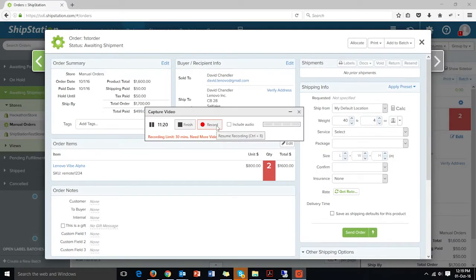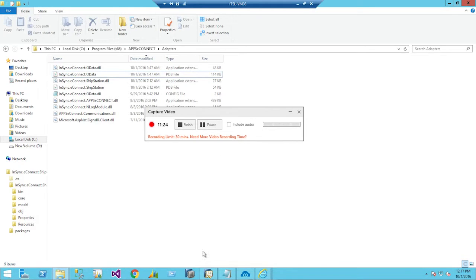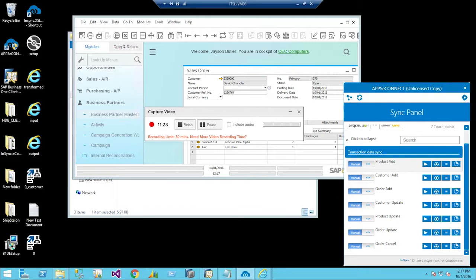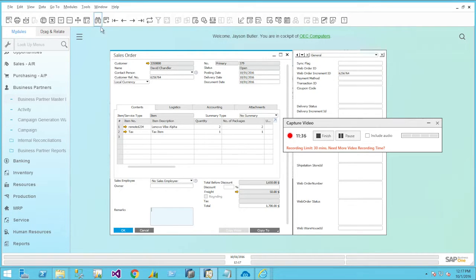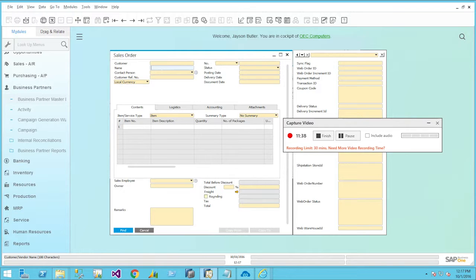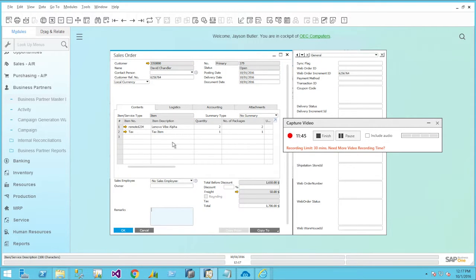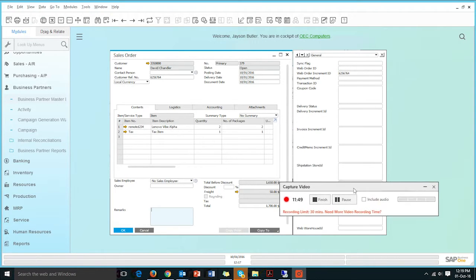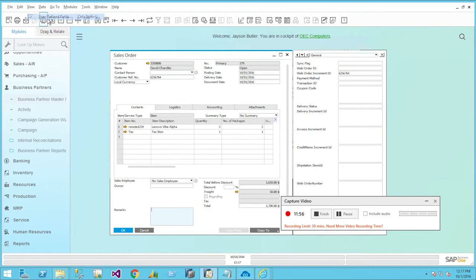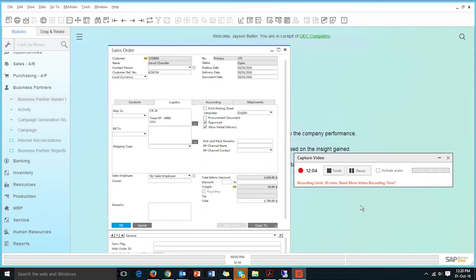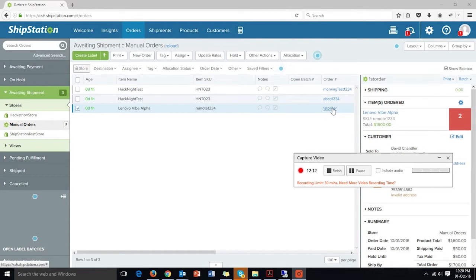The order is successfully added as we can see. Moving to SAP Business One, we can see the order entered within ShipStation. Searching by customer name, the order placed is now showing within SAP Business One. We have stored a few user-defined fields to store the ShipStation order ID within SAP Business One so that the fields can be mapped properly.